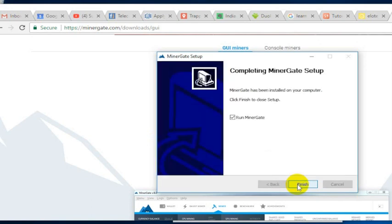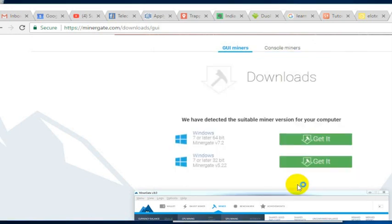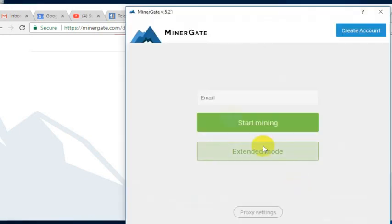If you're not an admin on your computer, you'll probably have to run as an admin to install it, but you should be an admin on your computer if you own your computer. Then you can go ahead and run MinerGate.